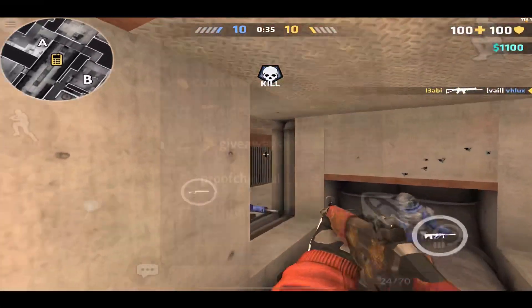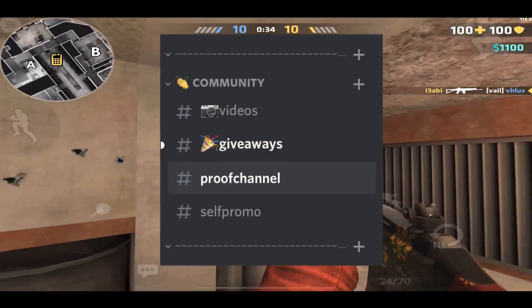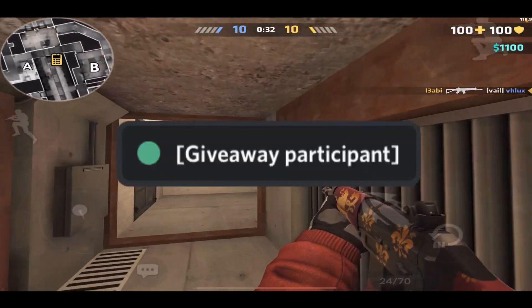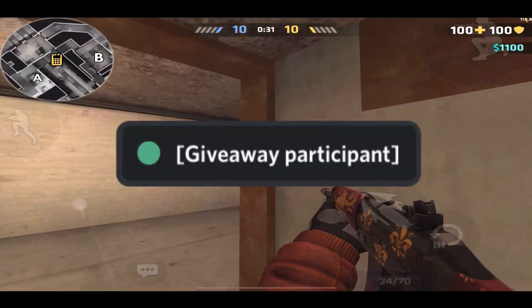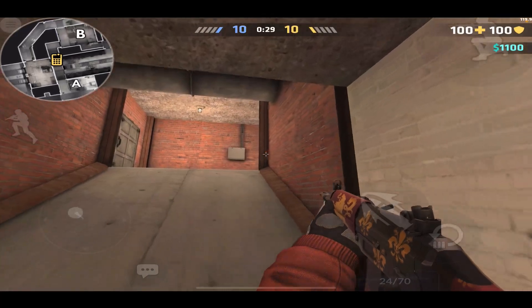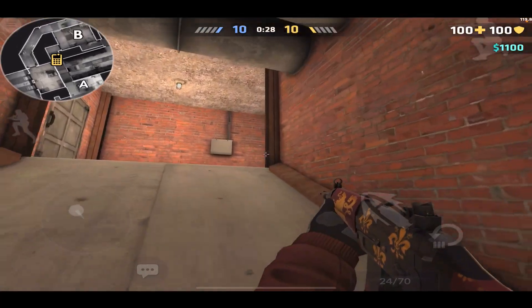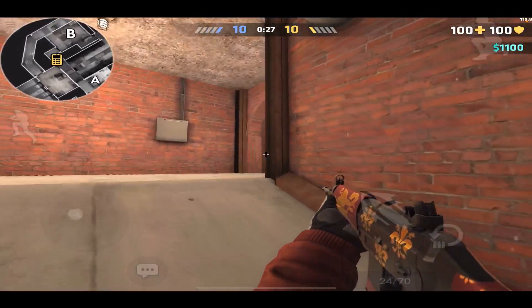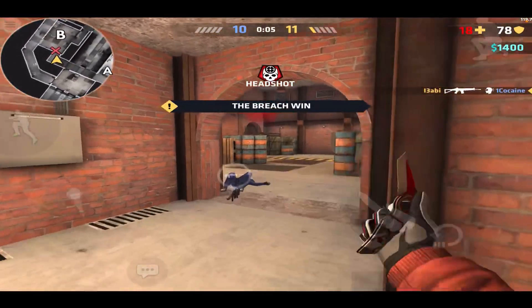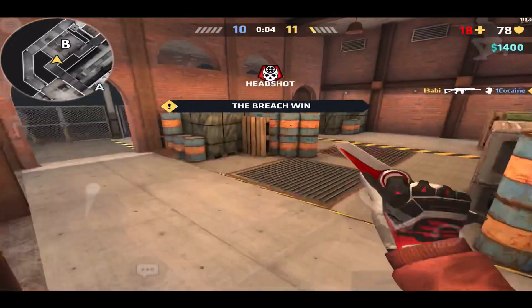Send those screenshots in the proof channel in his server. He will give you a giveaway role, and then you will be picked if you have won the Nitro. Good luck — I hope you win Nitro!